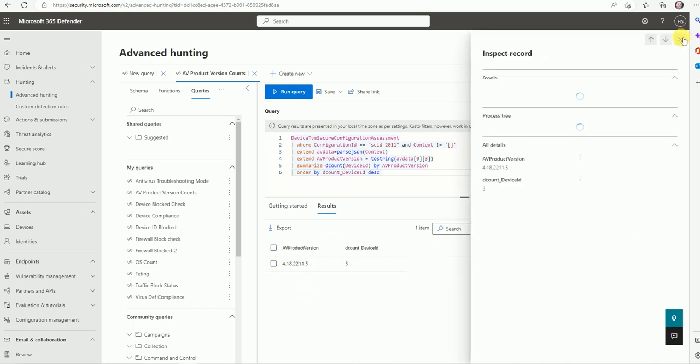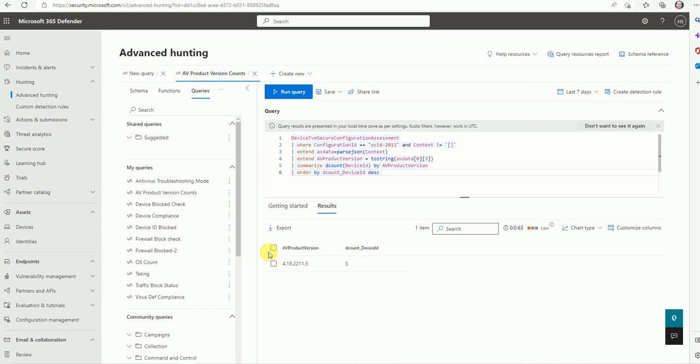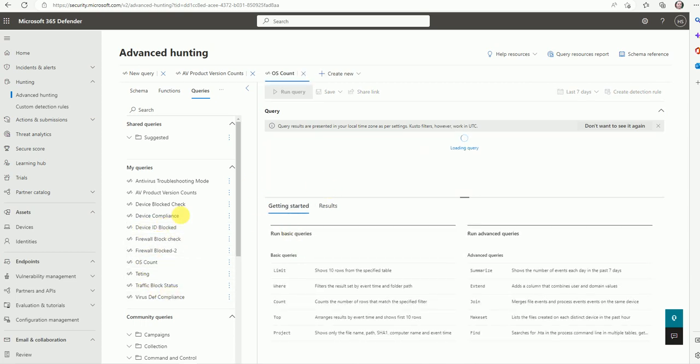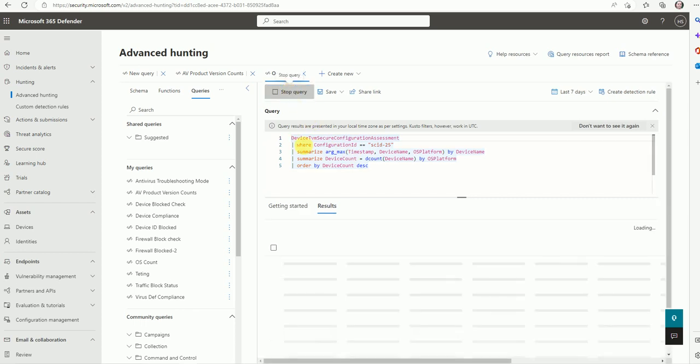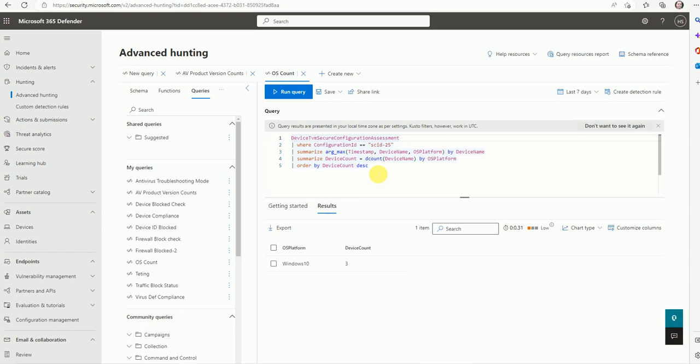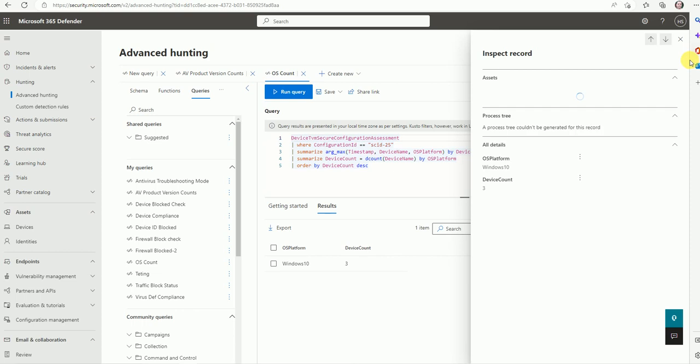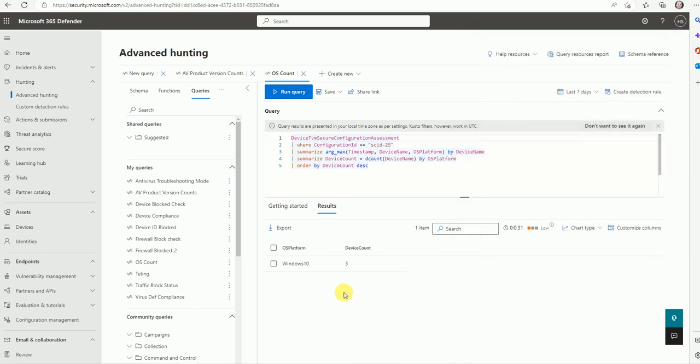You can use this query to pull out data for the AB product version. I have saved queries like traffic blocks, device ID blocks, and all these things. Let me go with the OS device count. Suppose you want to pull data about the operating system, how many types of operating systems are running in your infrastructure. Now just run this and it will give you the output. How many Windows servers, macOS, iOS. I have Windows 10, three devices in my entire infrastructure.